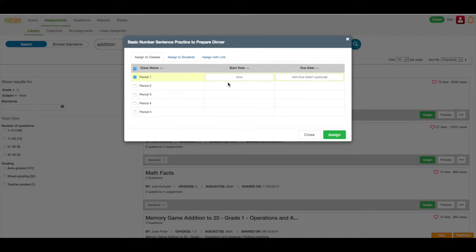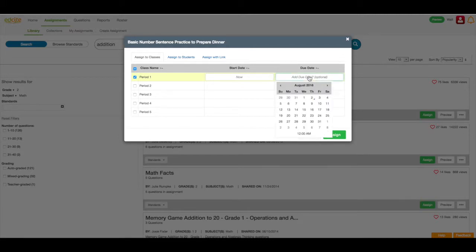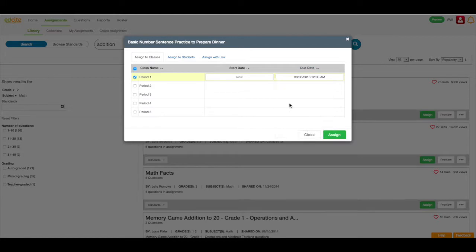So the start date says now, I'm going to leave it as is. But for the due date, I'm going to add a due date of next Monday. So you can see that students can access the assignment right away, but they will not be able to access the assignment after next Monday.